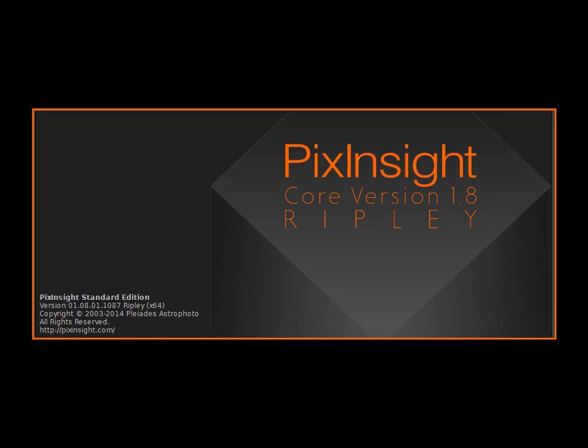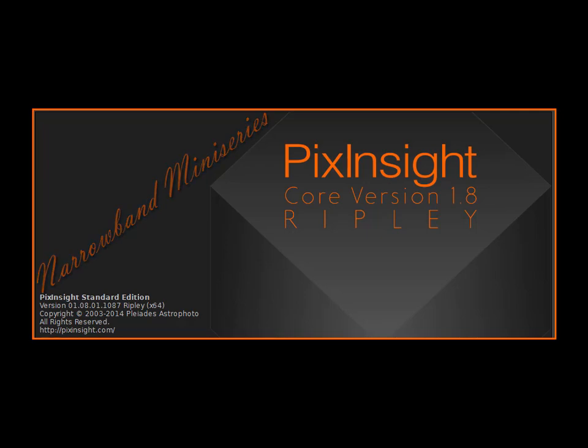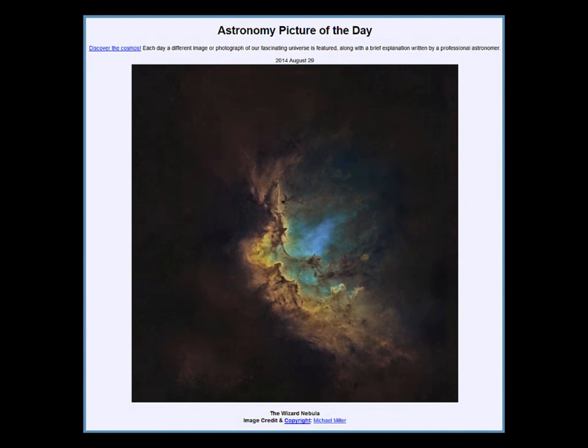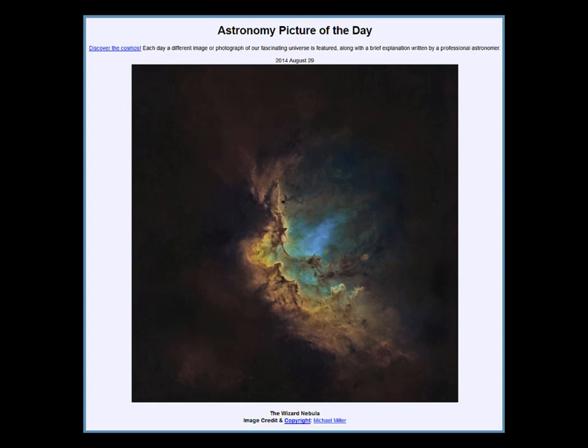We now begin our six-part narrowband mini-series from IP4AP. For several exercises, we'll use images courtesy of Michael Miller of Merced, California. Mike has graciously volunteered them and his experience, for which we are grateful.